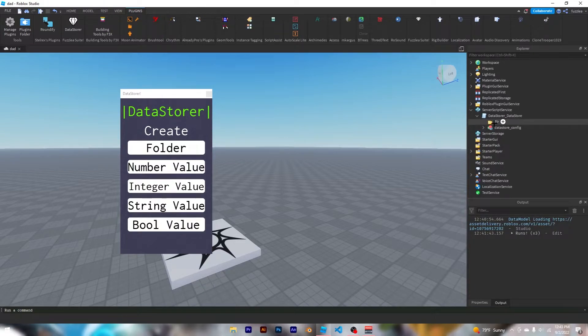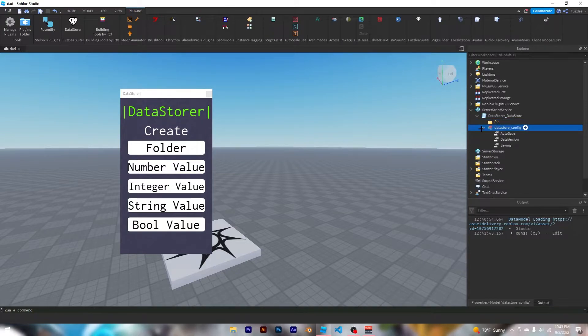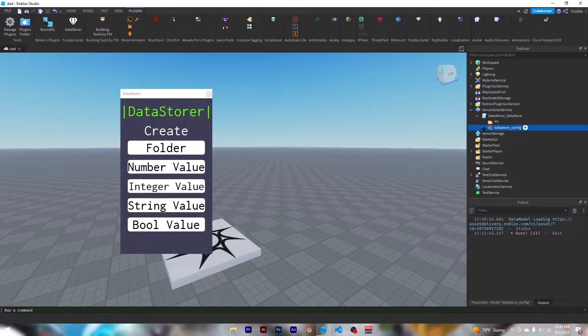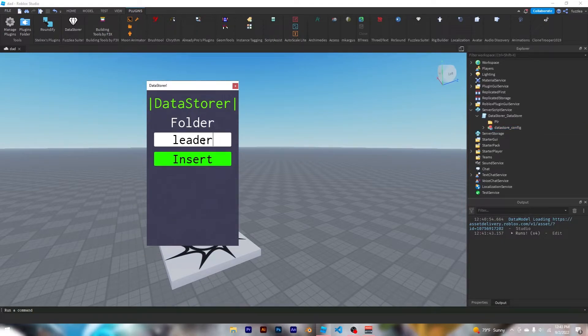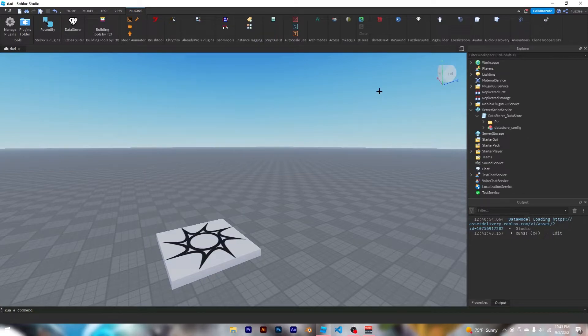So let's just run this down. This folder, anything inside of here will go into the player, and this is the configuration including autosave and if you want to save or not. So I'm going to create a folder called leader stats, which if you don't know will make a leaderboard in the top right corner. Most games have it.